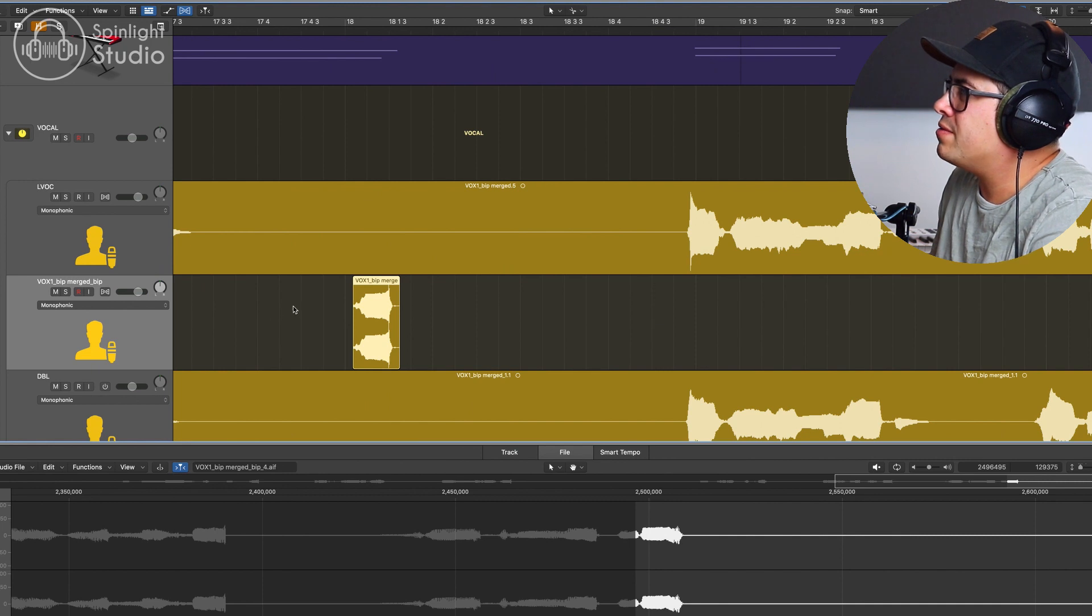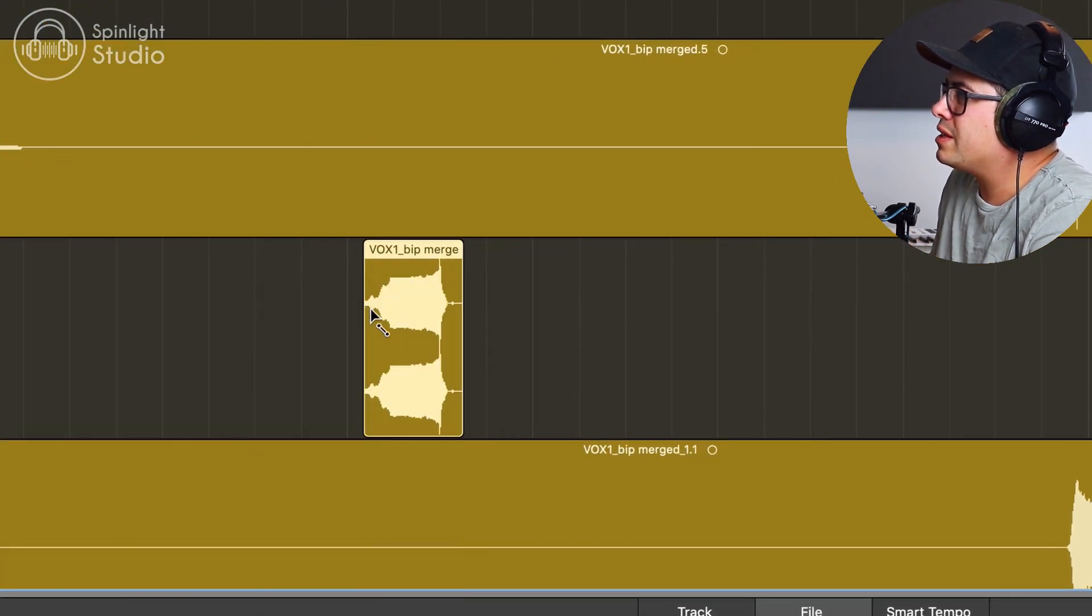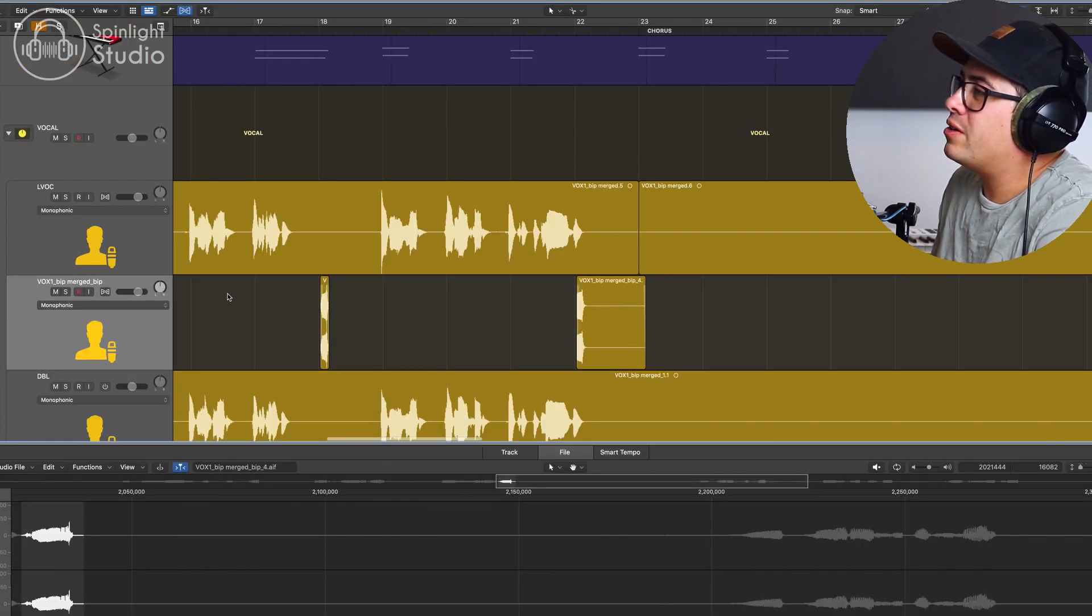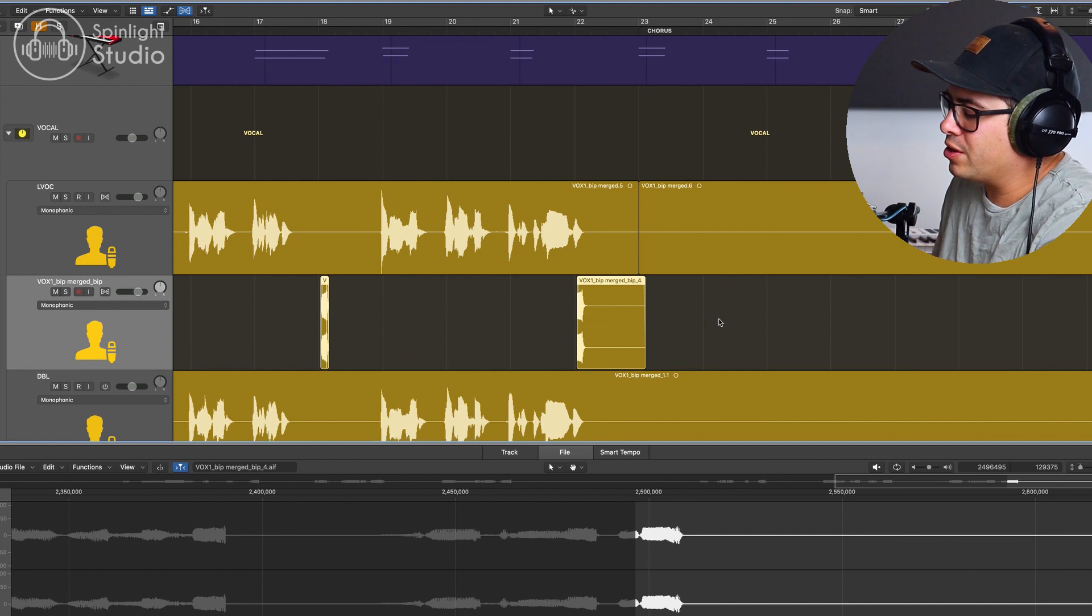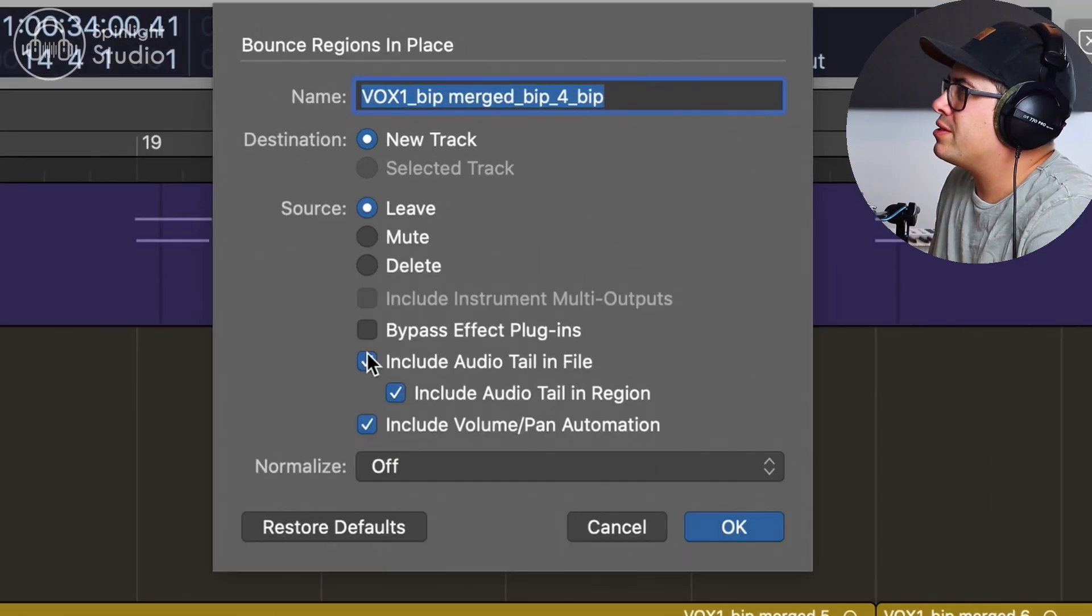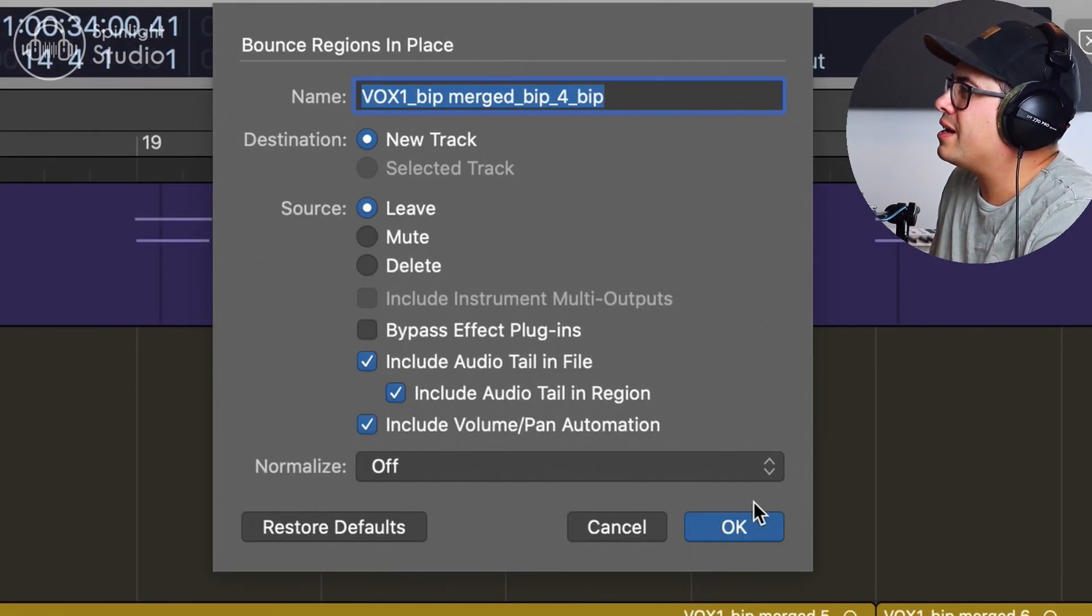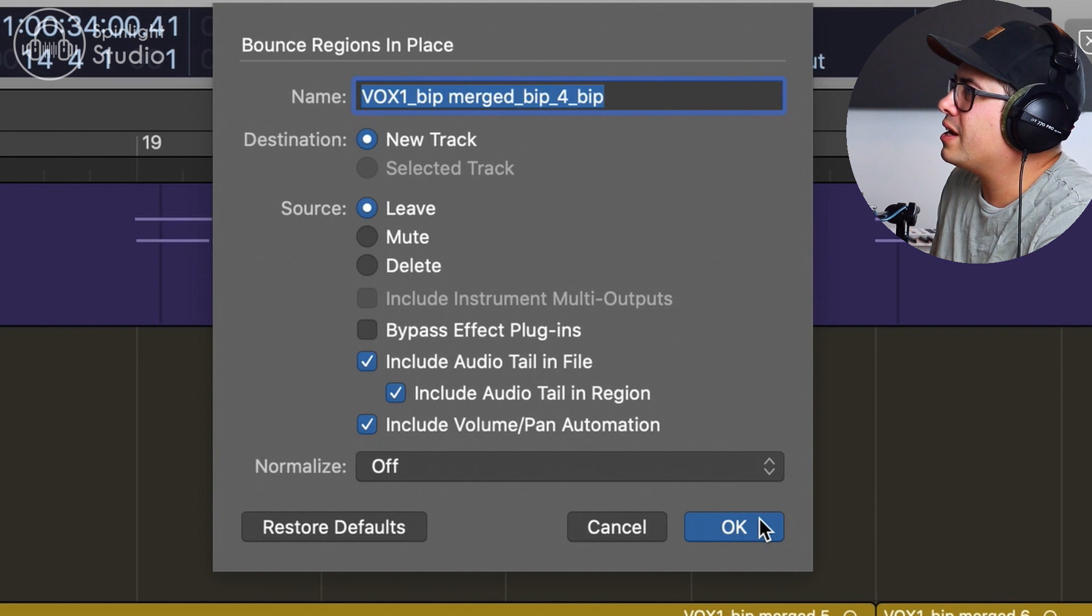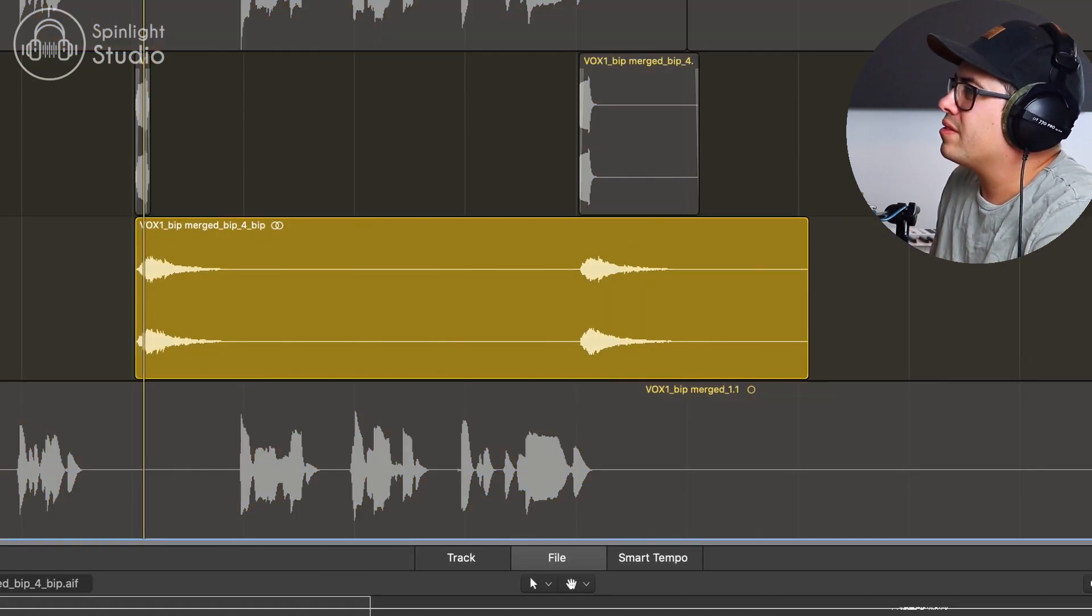Now, let's just add some fades to make sure we don't get any pops or clicks. And now we're going to render this in place. So control B, make sure these bottom three are checked so we get all of the reverb tail and hit OK. Now that's rendered it in place with the reverb on it.